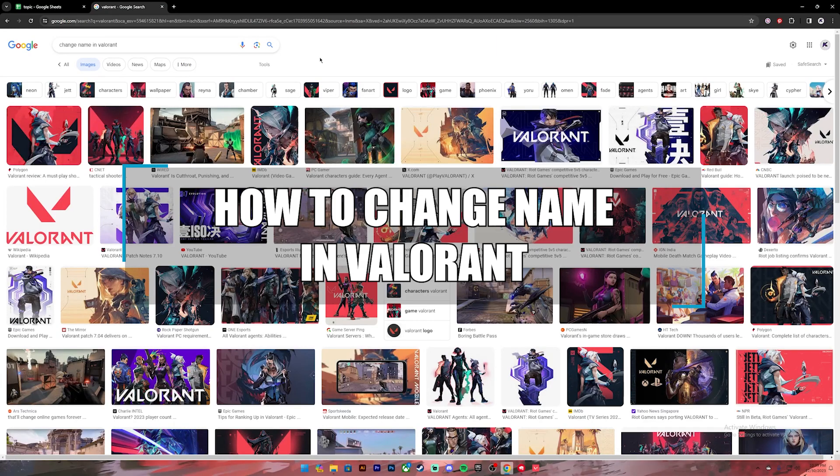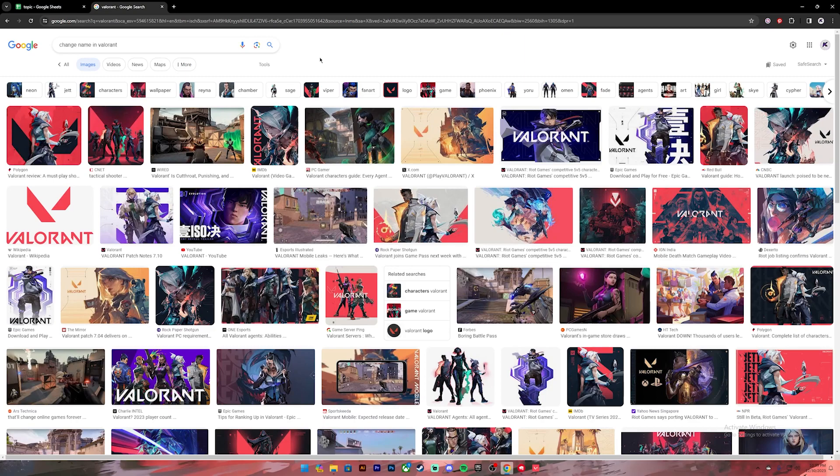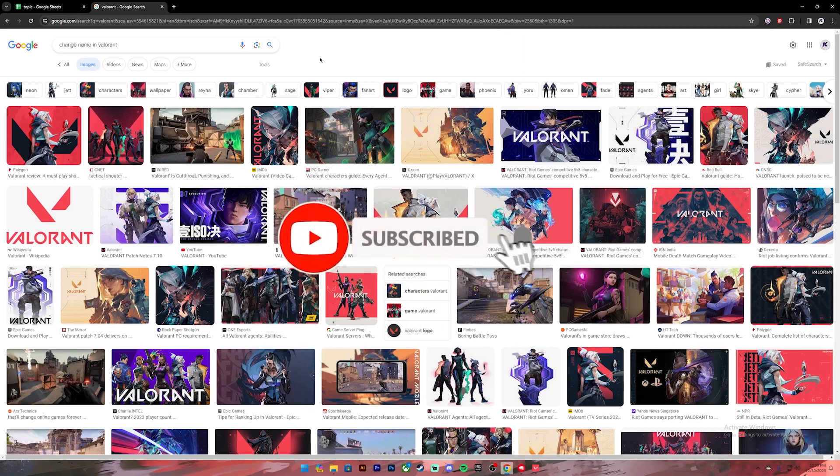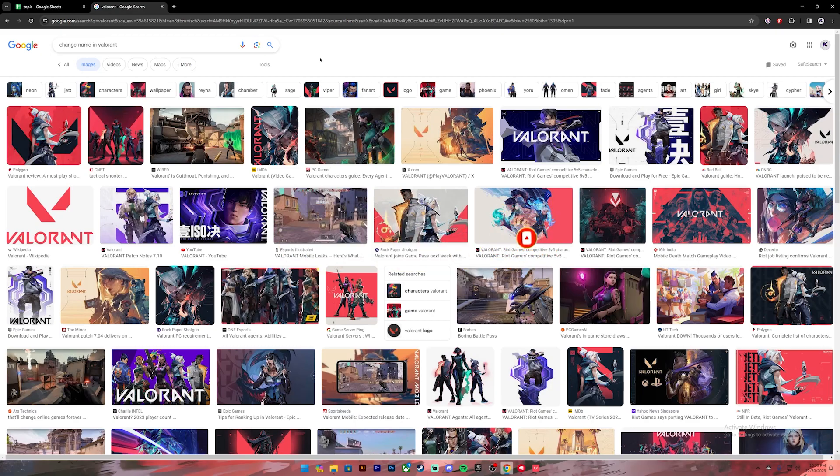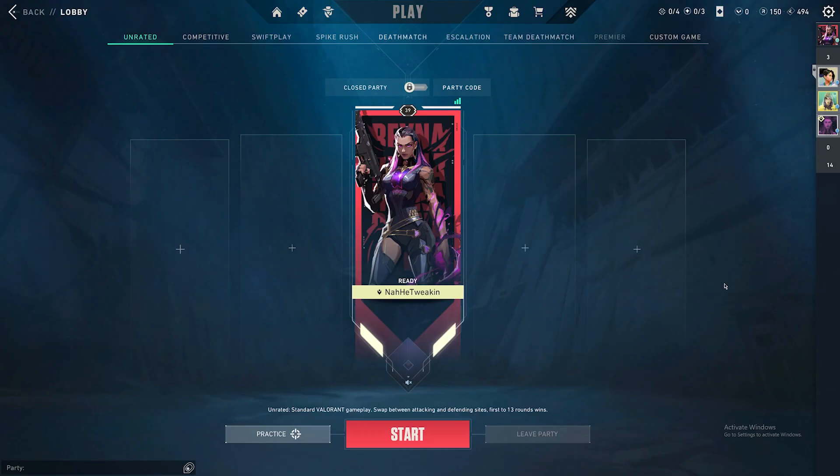Hello everyone, welcome back to our channel. In today's video, I'll be teaching you how to change your name in Valorant. Before getting started, if you are new to the channel, please subscribe and turn on the notification bell icon to get notified every time we upload new videos.